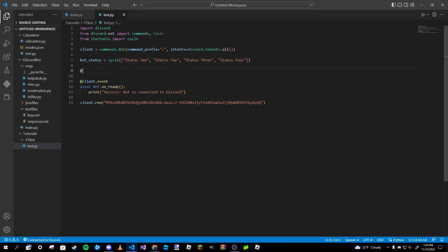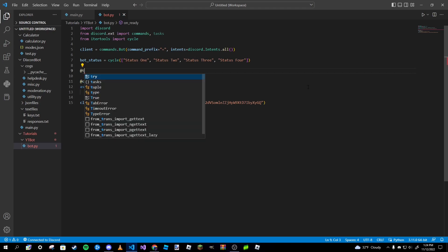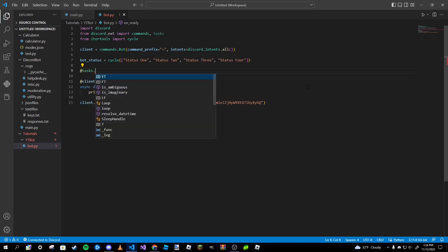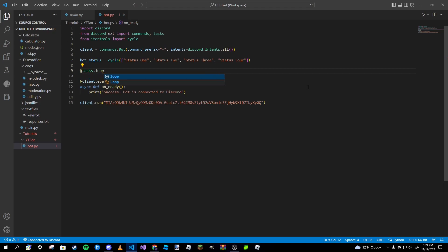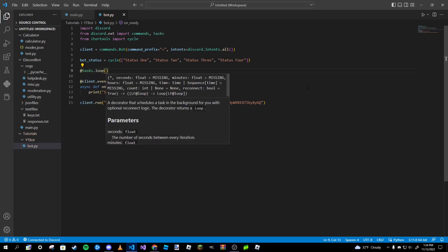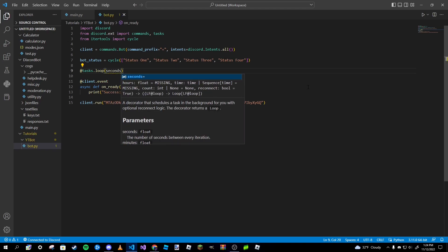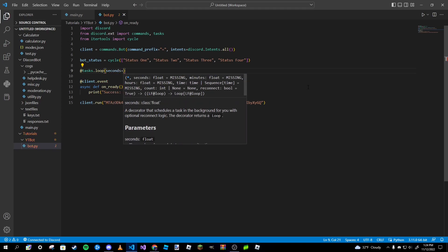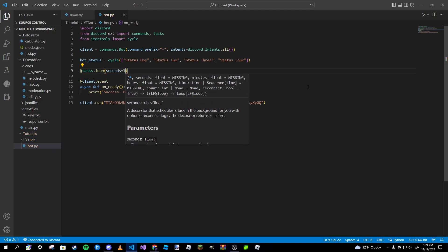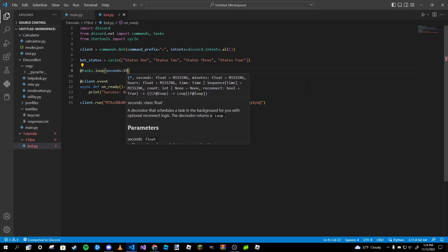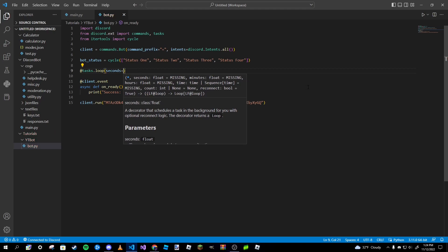To do that we're going to type in tasks.loop, and then this will take in seconds and we're going to set it equal to five seconds. You can set it equal to ten seconds or however long you want. There's also minutes and hours.